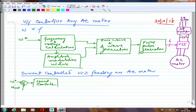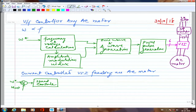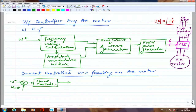The speed controller can be a PI controller, PID controller, or whatever kind of controller you want — digital or analog, advanced controllers like ANN or fuzzy logic. Many types of controllers are employed. The controller output tells you whether to increase or decrease the current RMS value, or increase or decrease torque, so that the speed error is bridged.